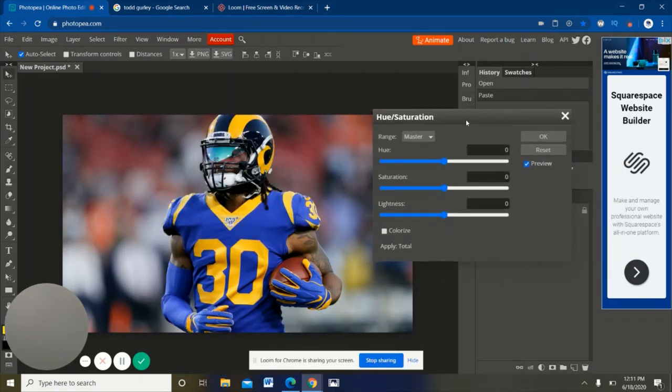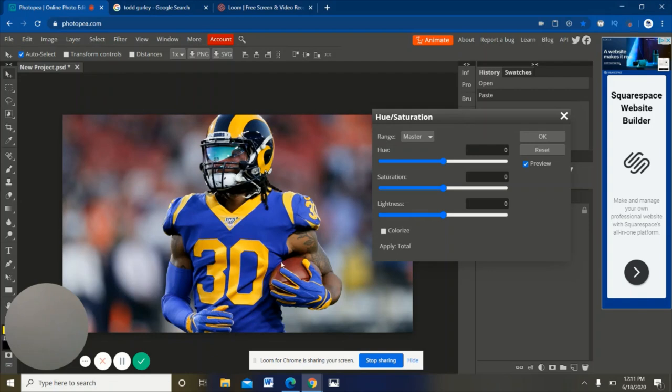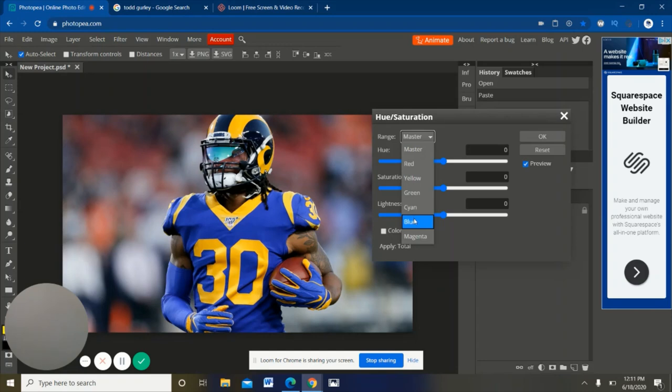Let's move it over to the side here. Since the main part of the jersey is blue right here, we're gonna click on the master and go down and select blue because that's the color of the jersey right now.